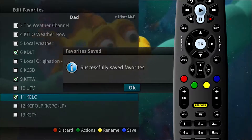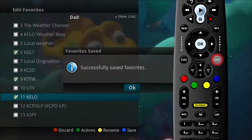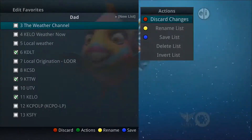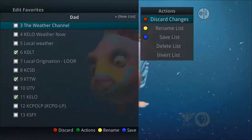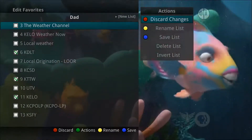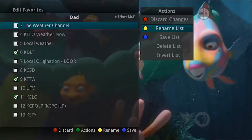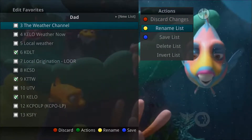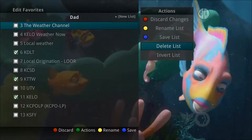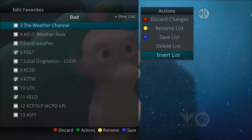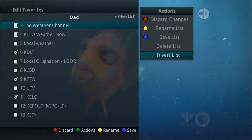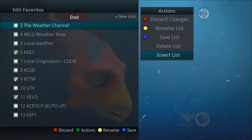To leave the favorites menu, press the exit button. Pressing the green button on the remote will open the actions list, which allows you to make changes to your selected favorites list. From actions, you can highlight discard changes, rename list, save list, delete list, or invert list. And by pressing OK or the corresponding colored buttons on your remote, the specified action for the favorites list will occur.